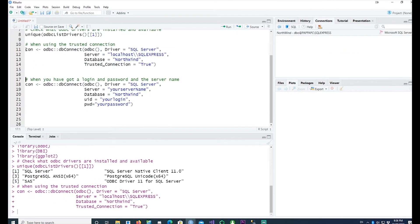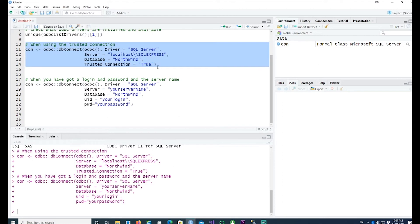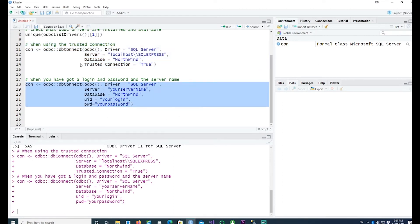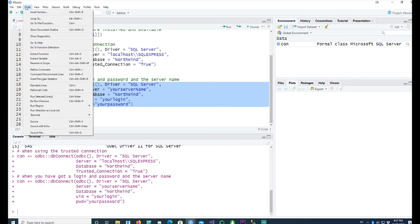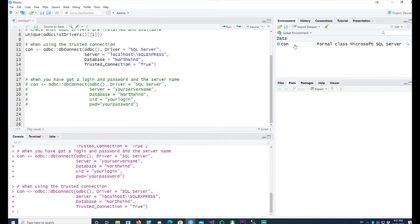Since I'm using a trusted connection, I'll be using the trusted connection syntax. Let me run this — the connection has been created. Now I would like to read data from it.